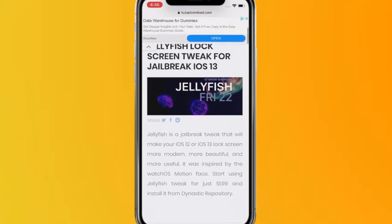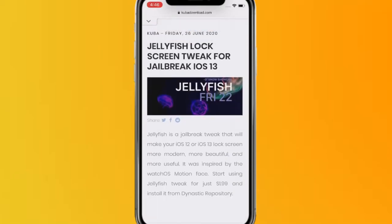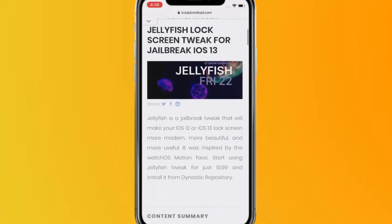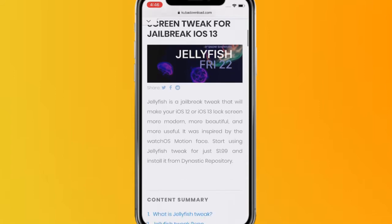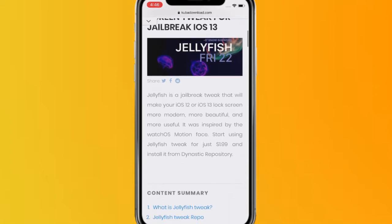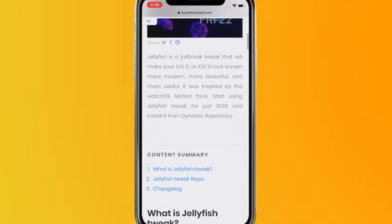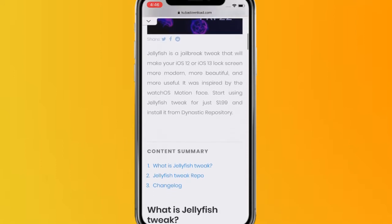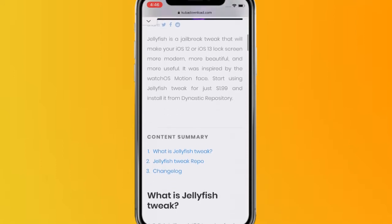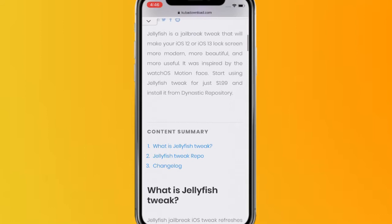Hey guys, what's up? So today I'm sharing an article from Cydia Downloads called Jellyfish, a lock screen tweak for jailbreak iOS 13. It's a jailbreak tweak that makes your iOS 12 and 13 lock screen more modern, beautiful, and useful. Inspired by the watchOS motion face, you can start using the Jellyfish tweak for just $1.99 and install it from the Dynastic Repository.